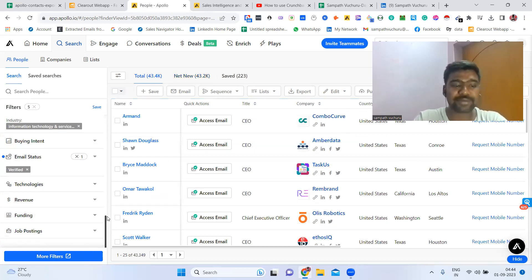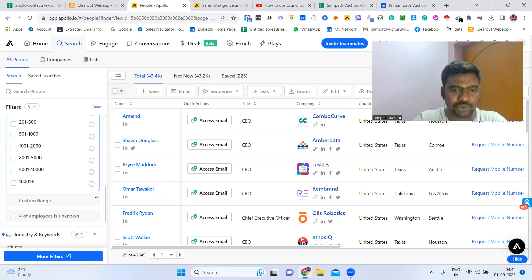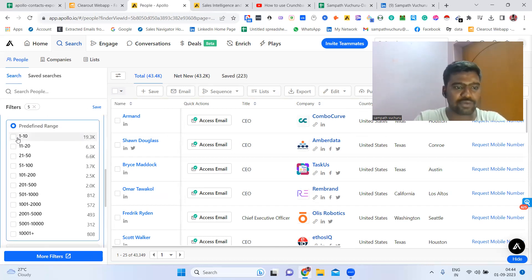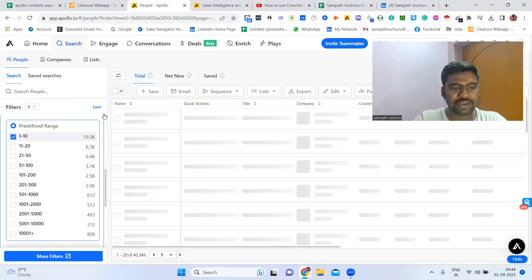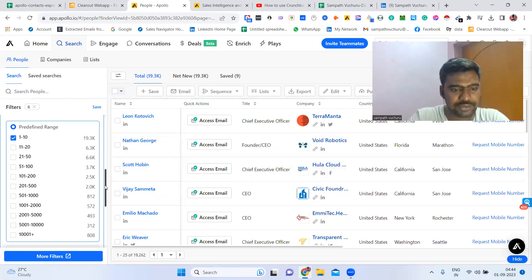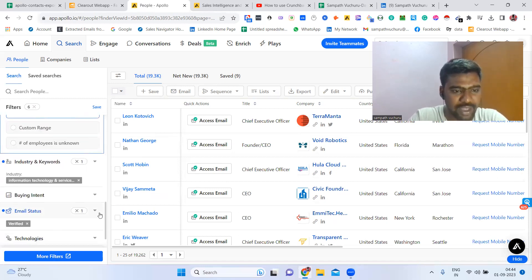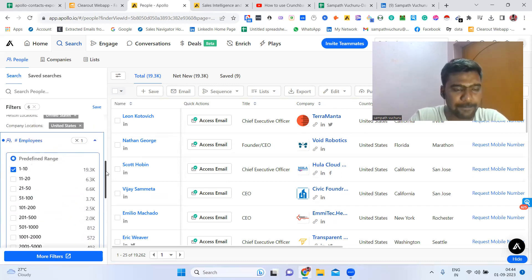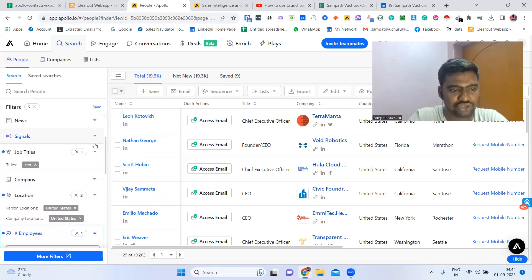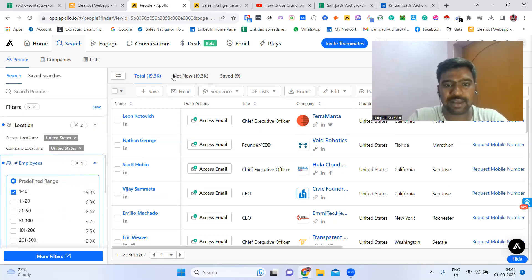I need only small companies data — employee size. For example, I need only small companies like 1 to 10 employees size. So here we can select 1 to 10 company employee sizes. Once we select, we can see the exact count based on all criteria. Now we have 19.3K data. We have more filters here: industry filter, email status filter, employee size filter, location filter, and job title filter. We can use all these filters to collect our targeted data.